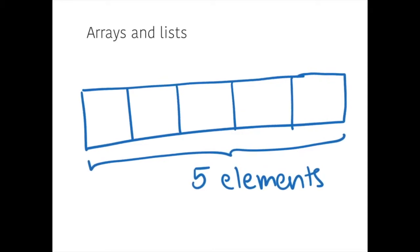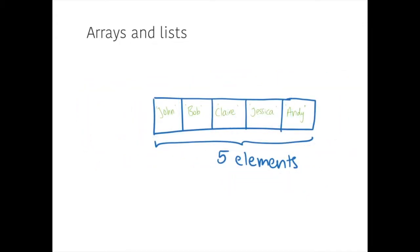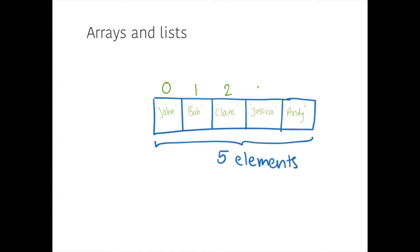So let's, for example, put in names of people. We can refer to each of the bits of data in this array by its index number. So each slot, each of these little slots, will have a different index number. And traditionally, in most programming languages, those index numbers start at zero. So this would be John is in zero, Bob is in one, Claire is in two, Jessica is in three, Andy is in four.